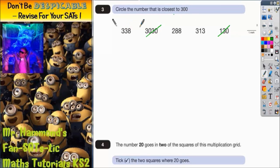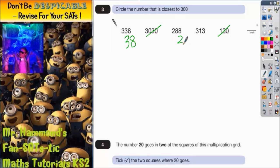If we look at 338 to 300, the difference is quite easy — you can see that the difference is 38, so you can write that in. For 288, we can add 2 to get 290, and we need another 10 to make 300, so the difference is 12. And for 313, the difference between 300 and 313 is 13.